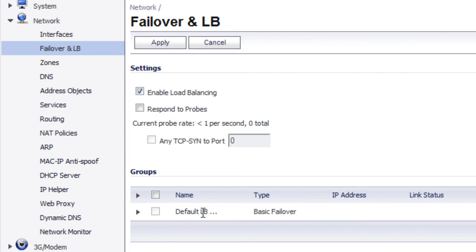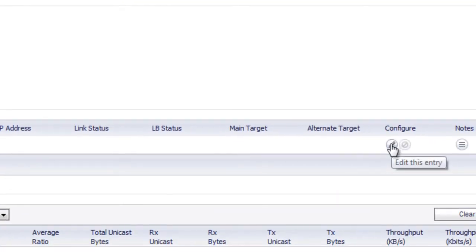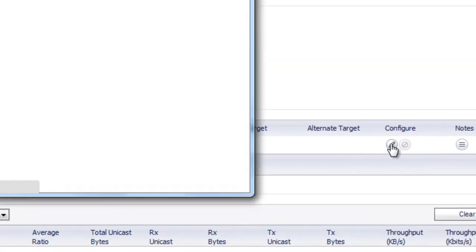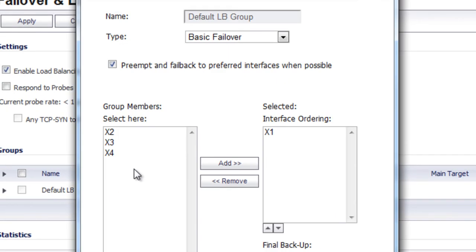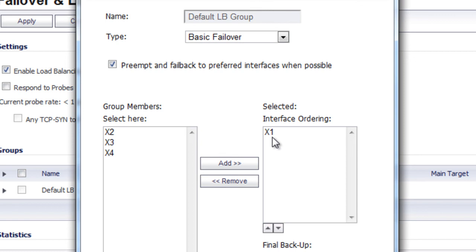Under groups, we're going to configure our default load balancing group. In here on the left-hand side, it'll list all of the available WAN connections that you have connected to the firewall. For our demonstration, we've got the four WANs: the first, second, third, and fourth.